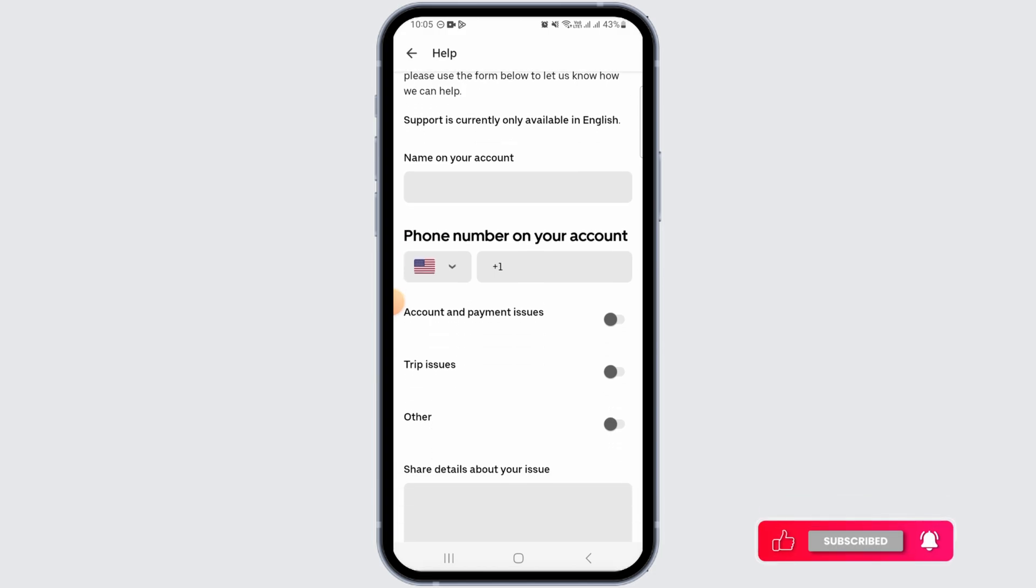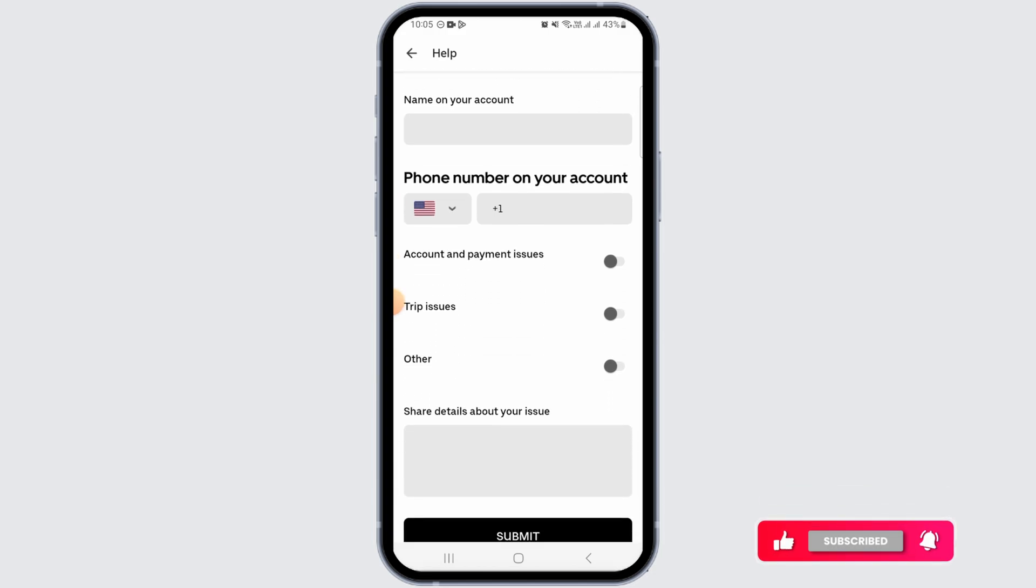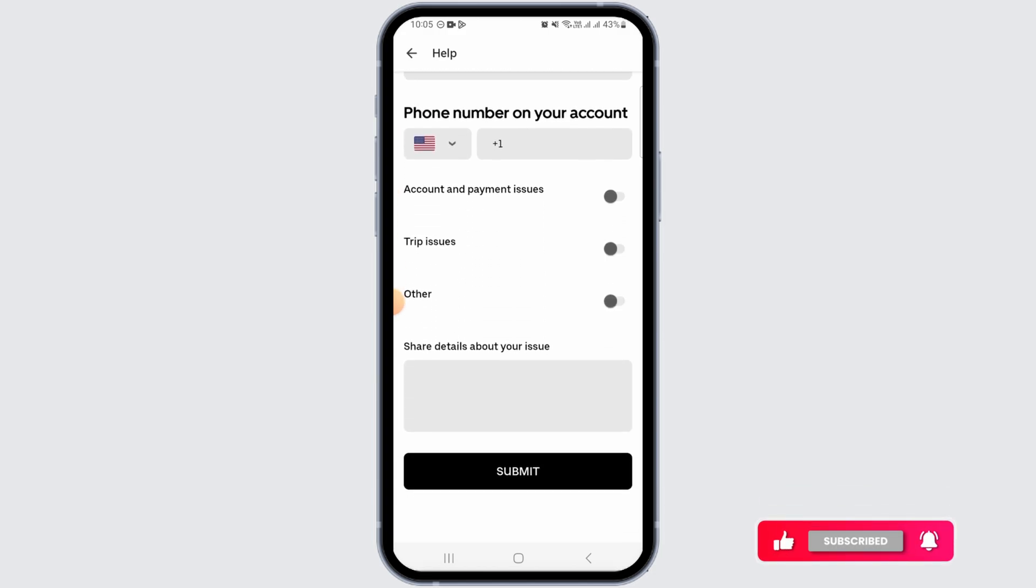Now enter your name, phone number, and write down the details explaining that you want to delete your trip history. Uber customer support will get in touch with you and help you with your request.